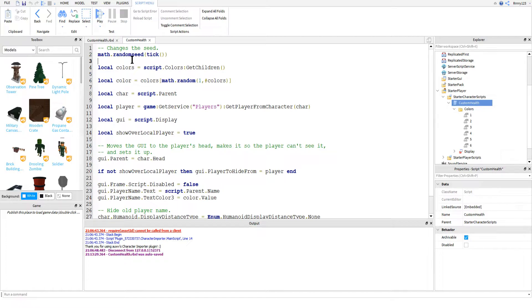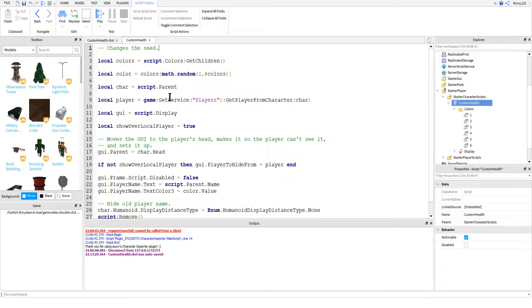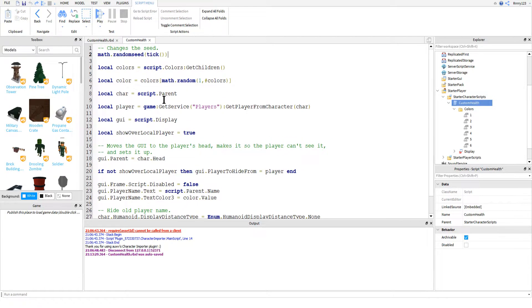The first instruction that is executed is actually going to change the seed for the random number generator that we're going to be using to give the player random colors for their names. It's not too important what this line does specifically behind the scenes or even that you include it. It basically just makes the randomness in our game even more random.